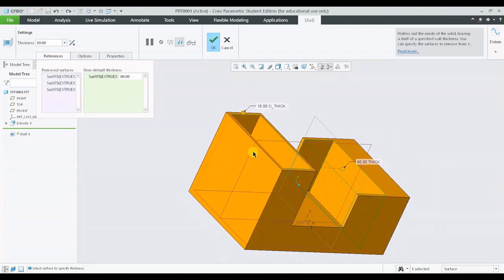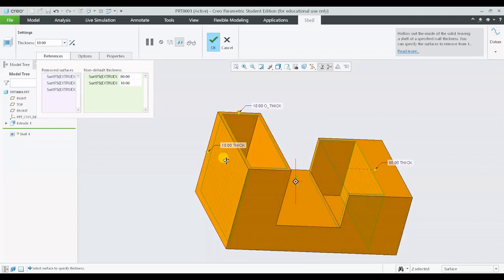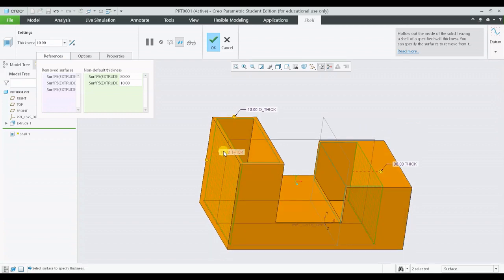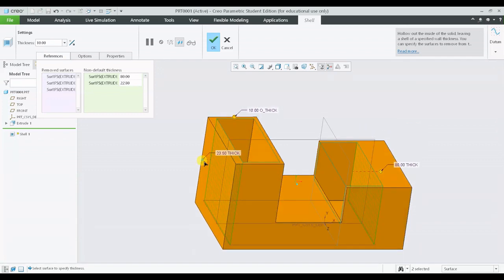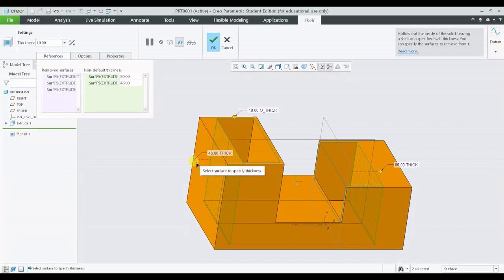Now if I'm wanting to add another non-default thickness on any other surface, I have to simply press control and select the surface desired. Selecting the surface will give me an additional thickness region or a text field with a drag handle. I can change the position of the drag handle and increase the thickness as desired.